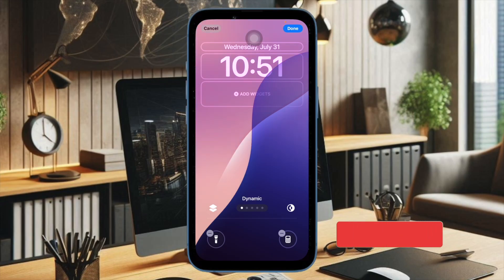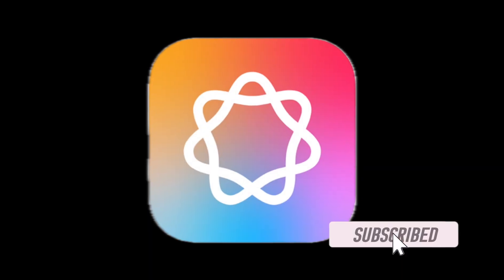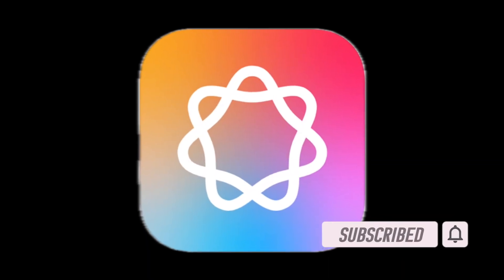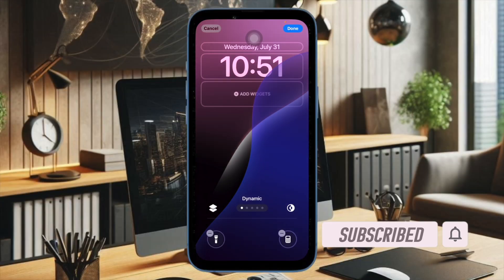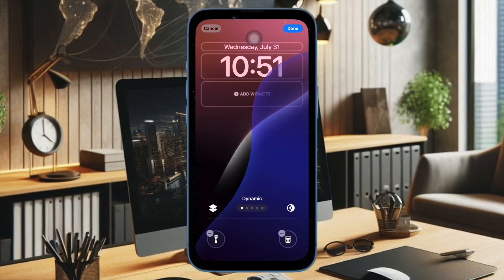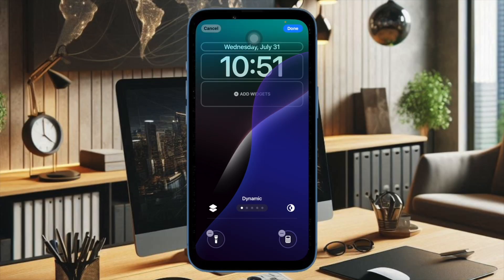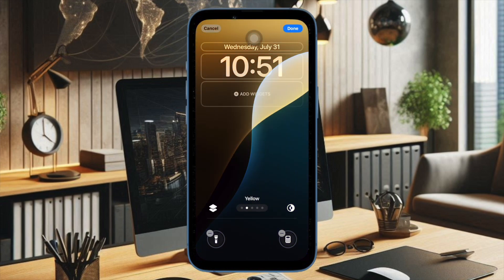Recently, many iPhone owners have reported that they are unable to activate Apple Intelligence on their iPhones or iPads. If you have also run into the same problem and can't activate Apple Intelligence on your iOS or iPadOS device, I have got you fully covered with real and workable solutions.